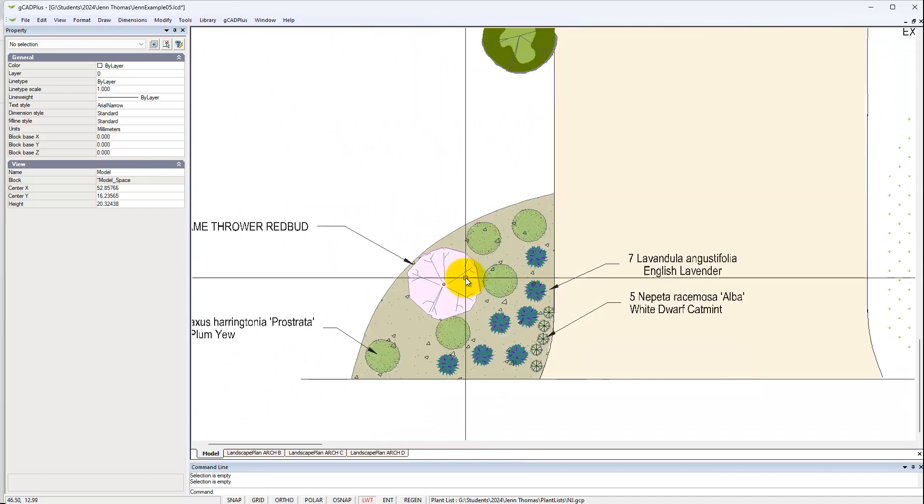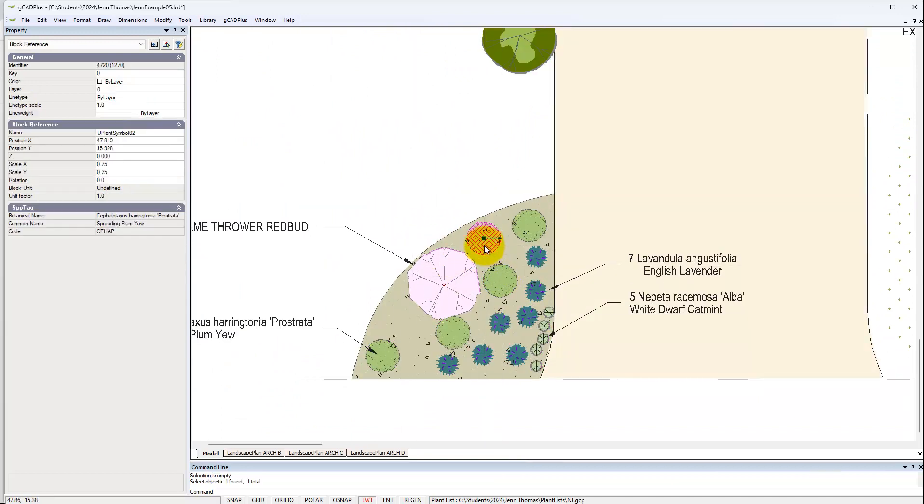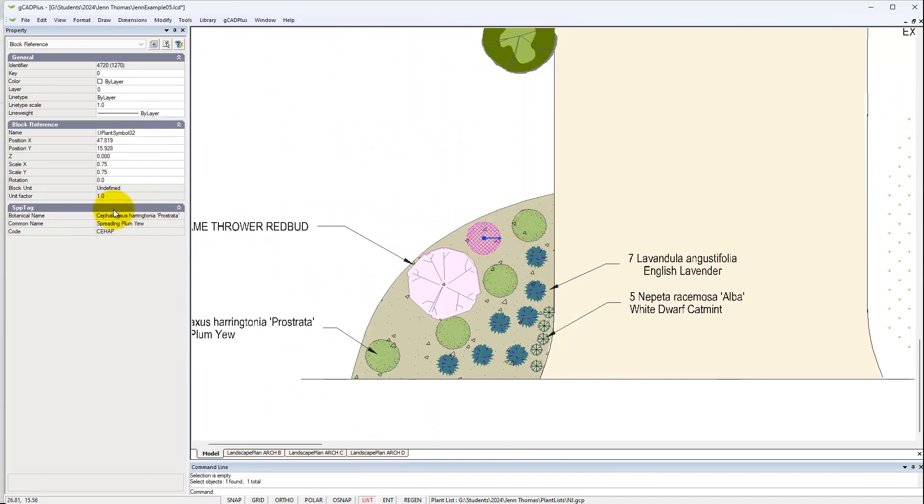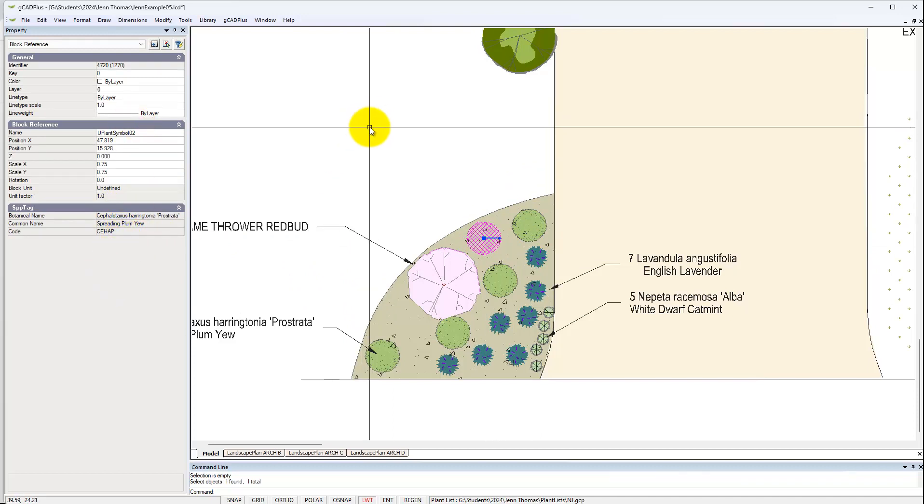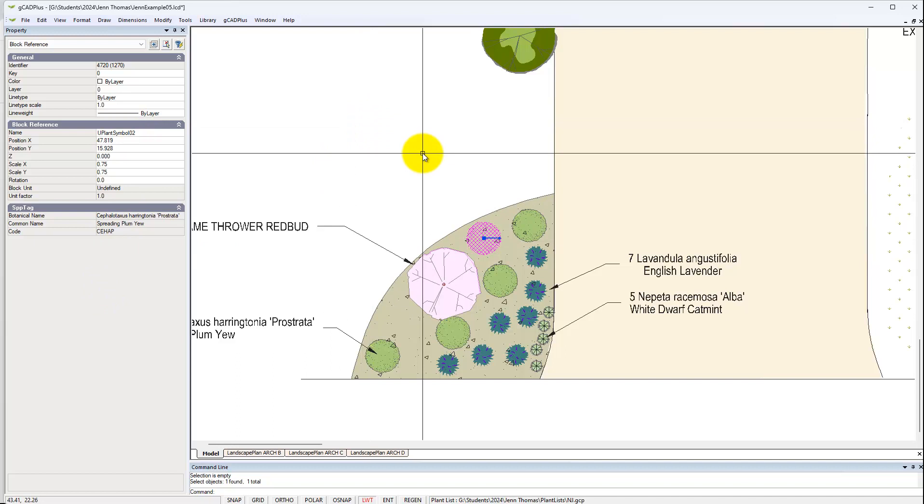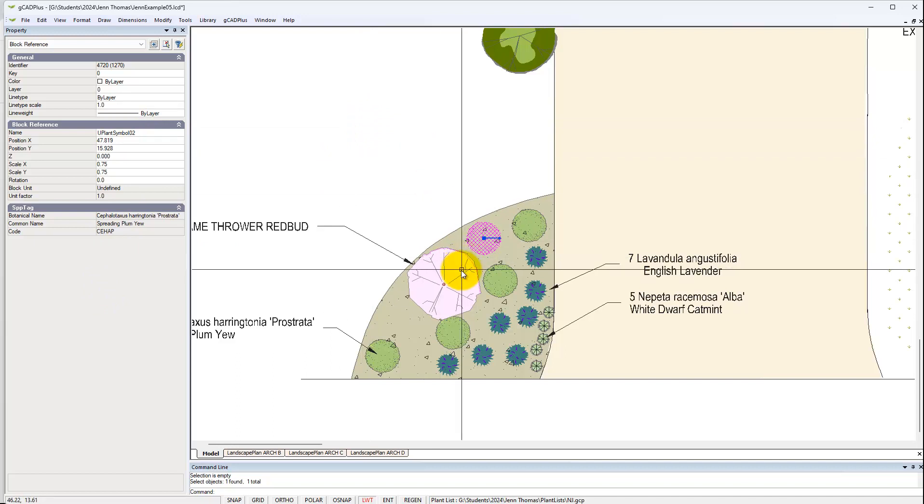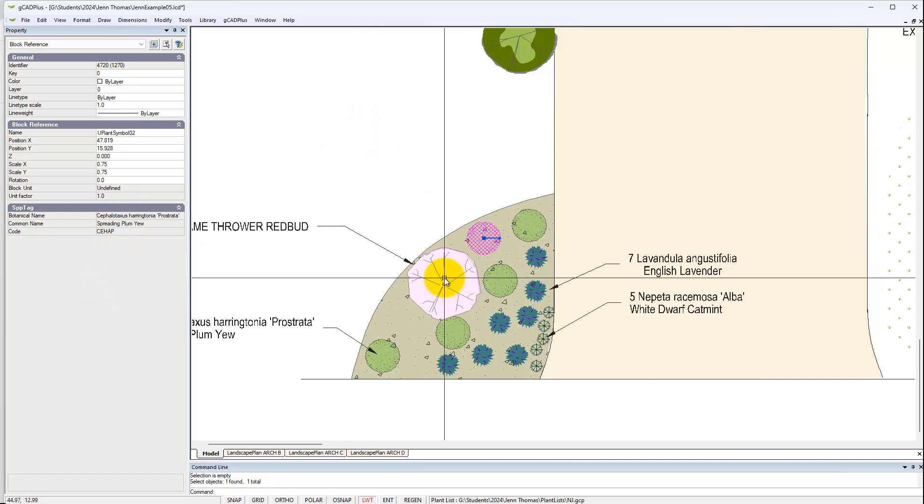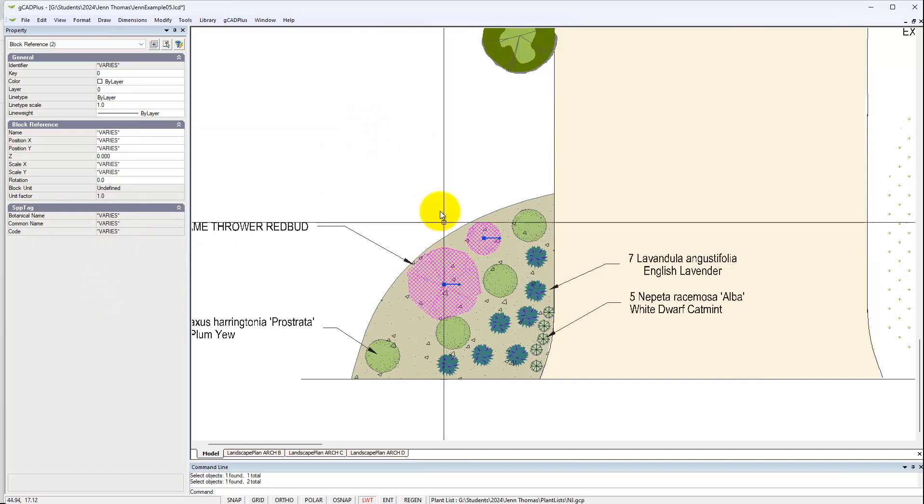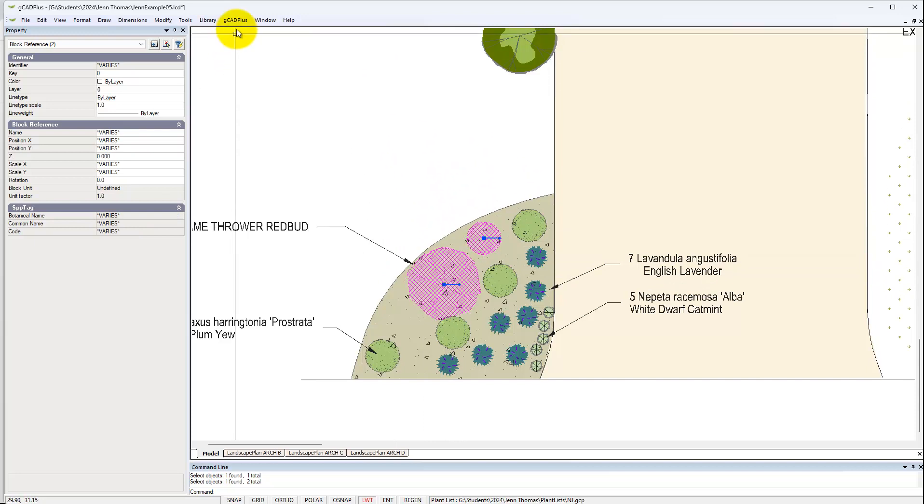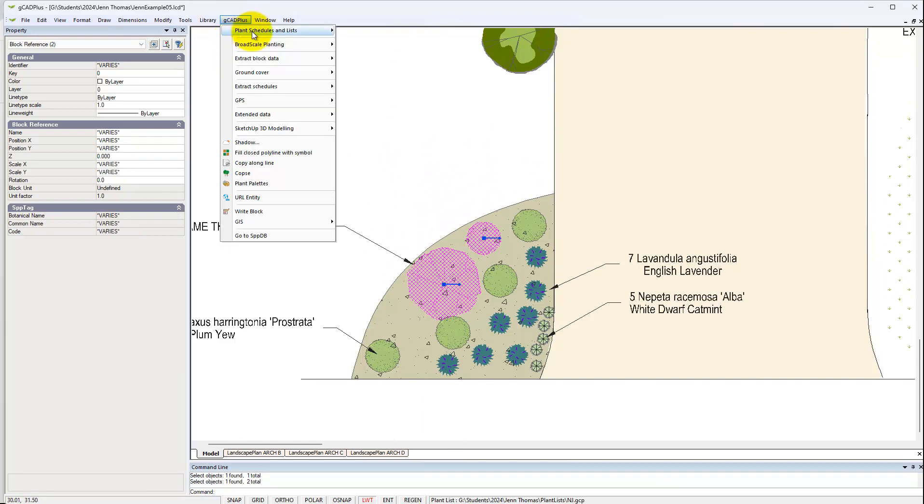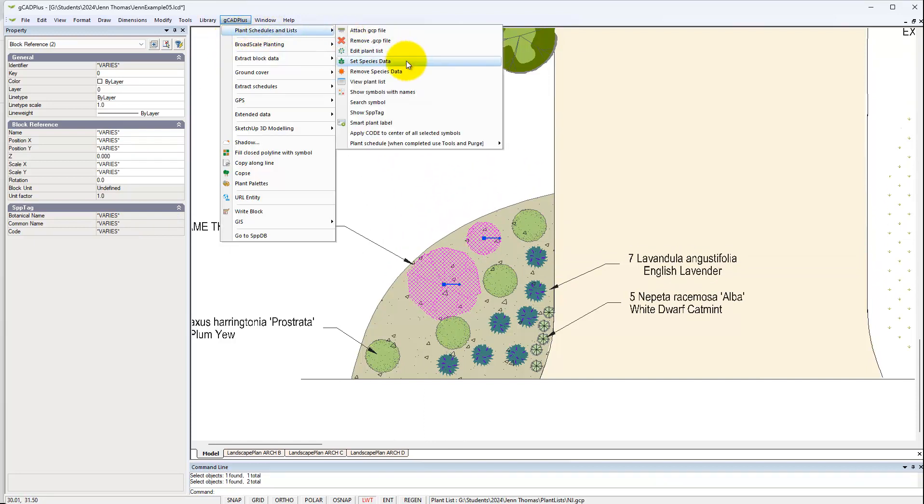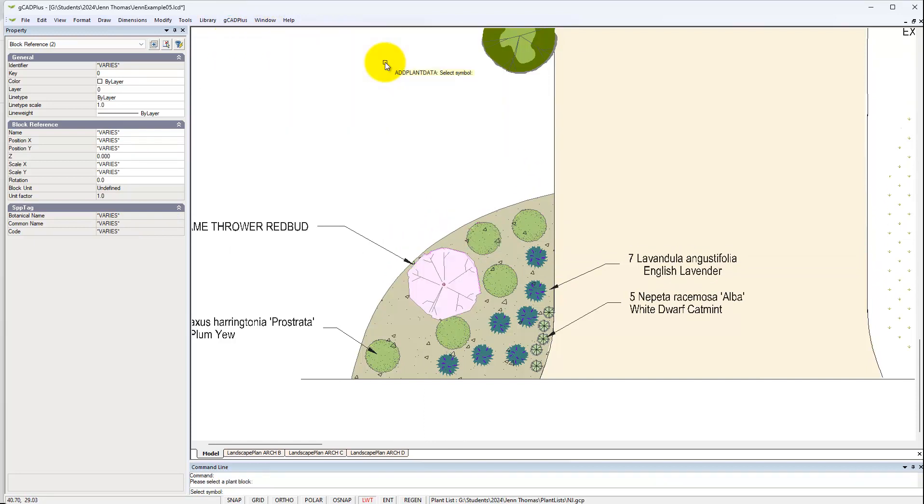This symbol hasn't yet been assigned to a species. All of these others will show species information in the properties box. We assign a name to a species by simply selecting it, going to GCAD Plus, and saying set species data.